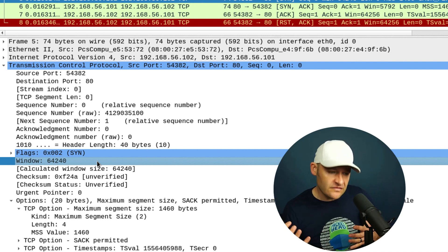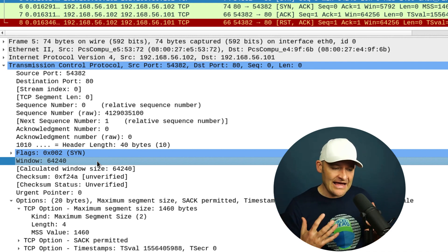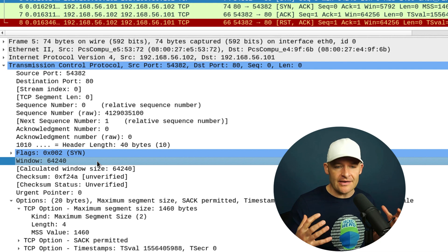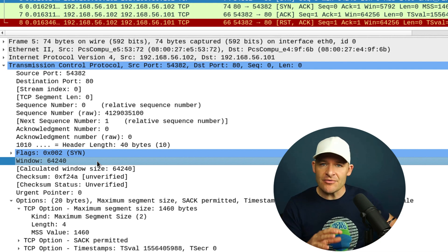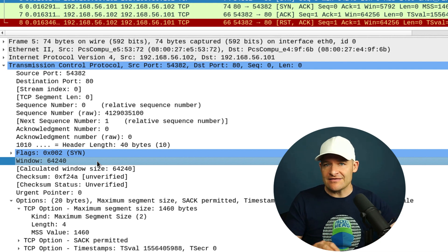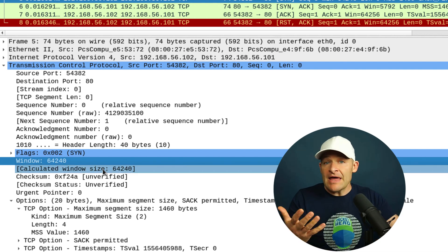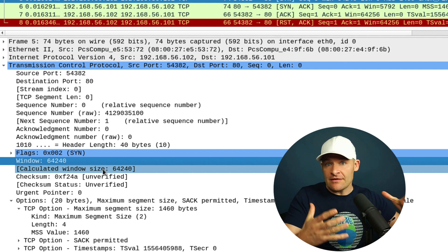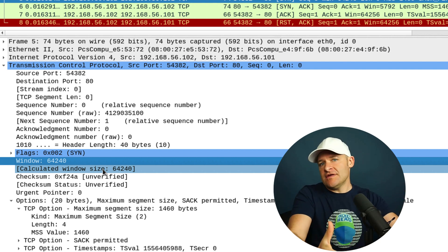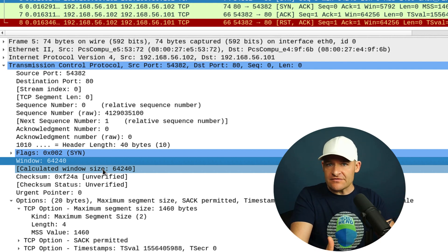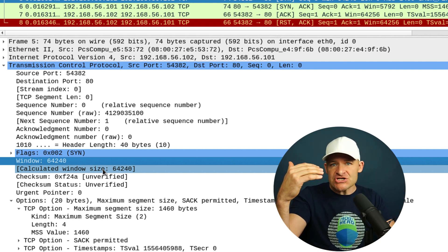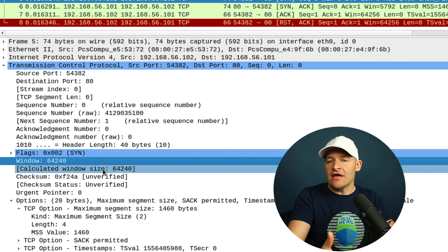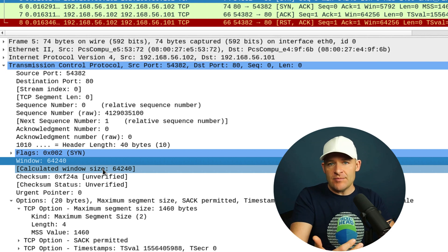This full SYN scan is actually run by the operating system stack itself. So NMAP actually passes the connect command to the operating system stack. It says, hey, we want to actually initiate a full TCP connection here.